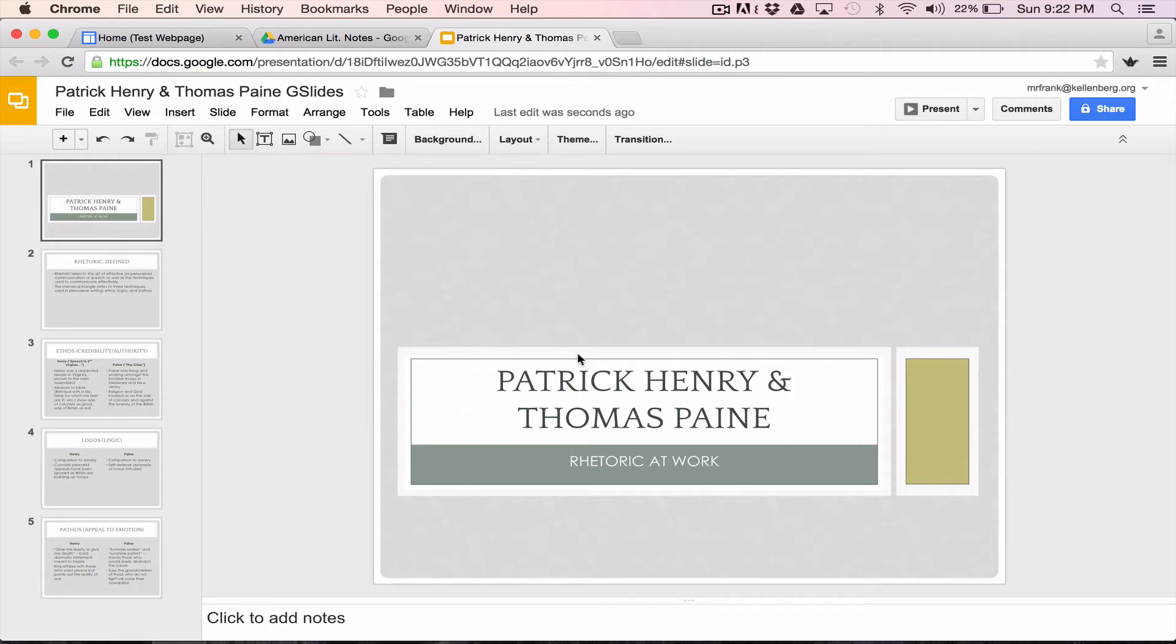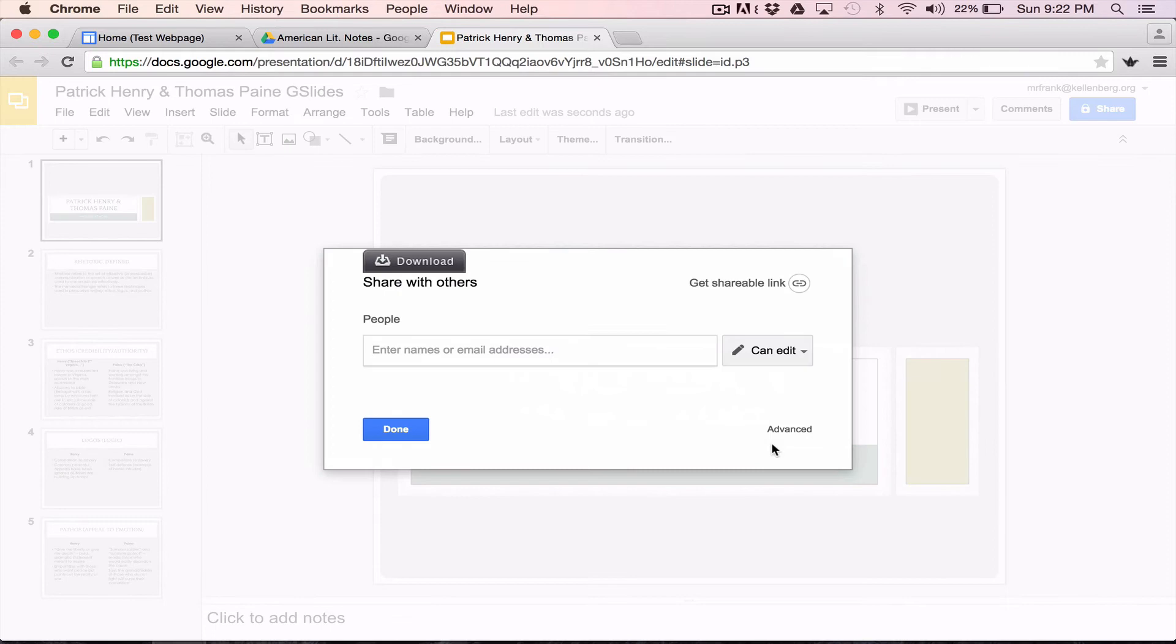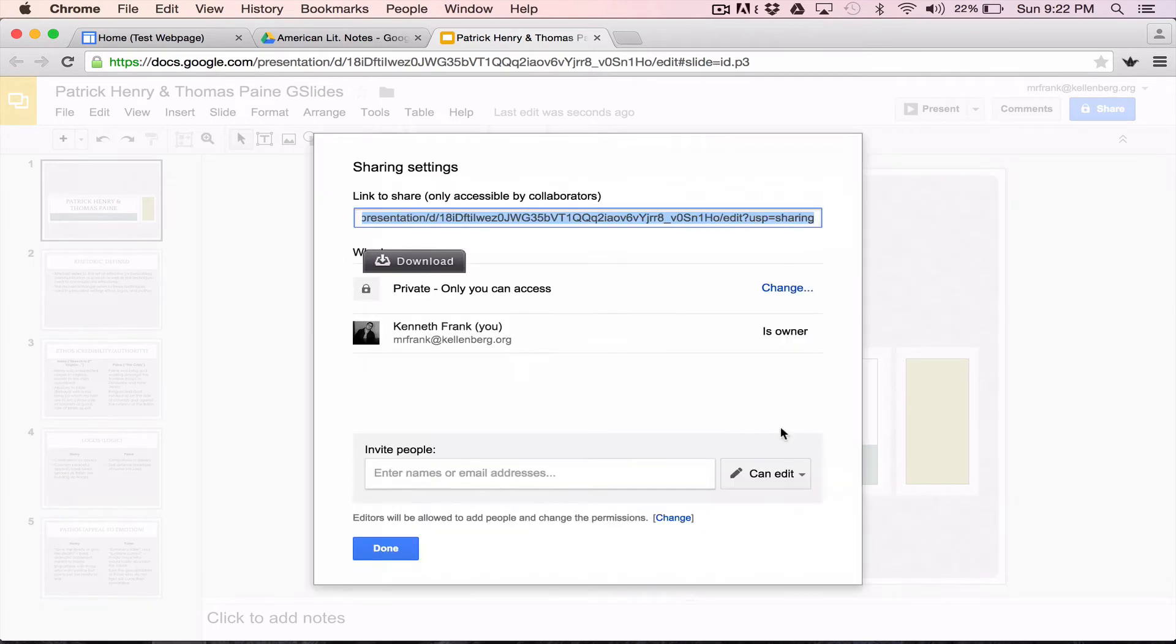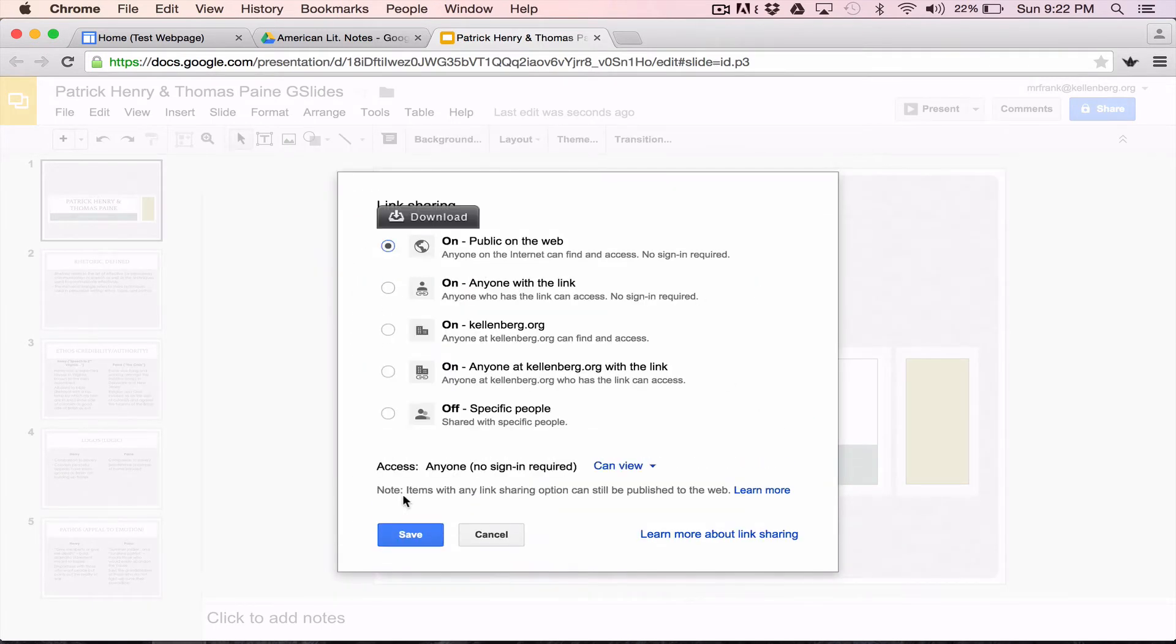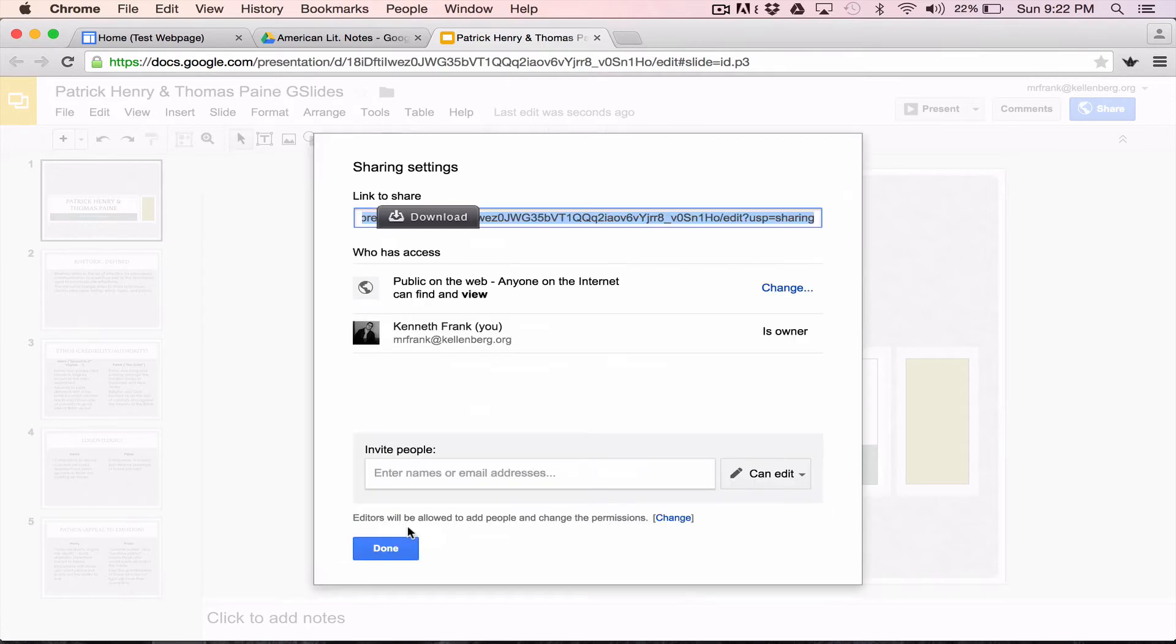So the next thing I want to do now that I've made this copy is I want to share it and make it public. So I'm going to go here and I'm going to say that this is public on the web and anybody can find it. The reason I want to do that is I'm going to put this now on my site. I want to make sure that anyone who goes to my site can see this because otherwise it doesn't really do much good.